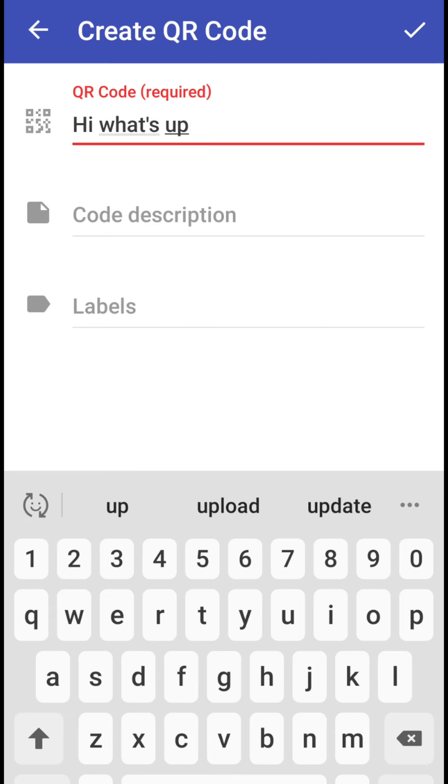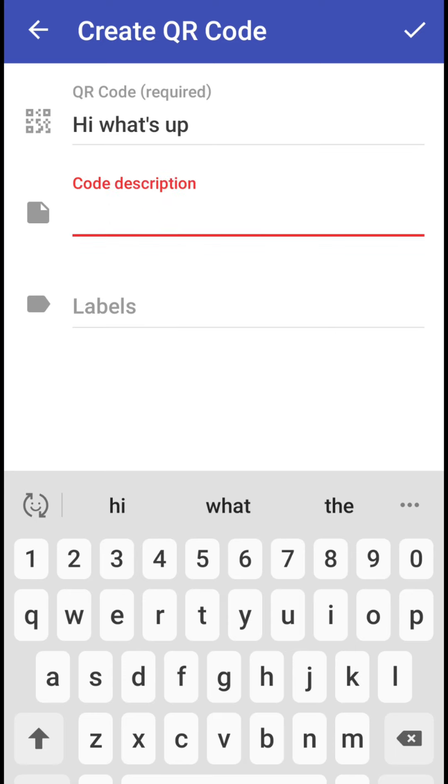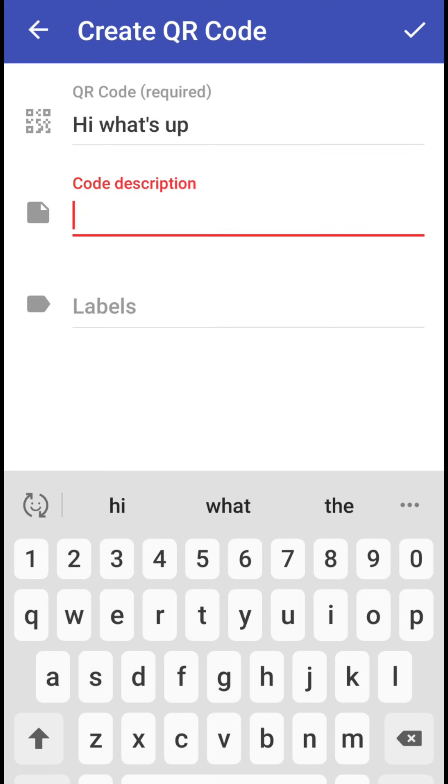Okay so here is the text that will be converted into the QR code and you can see there are two other options of code description and labels so you can write it. It is just to describe the code what it is all about. This will not be converted into QR code, only hi what's up will be converted into the QR code and it is only the required first line. This is the required option.